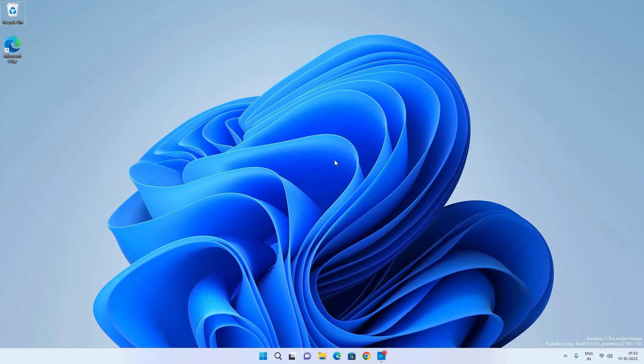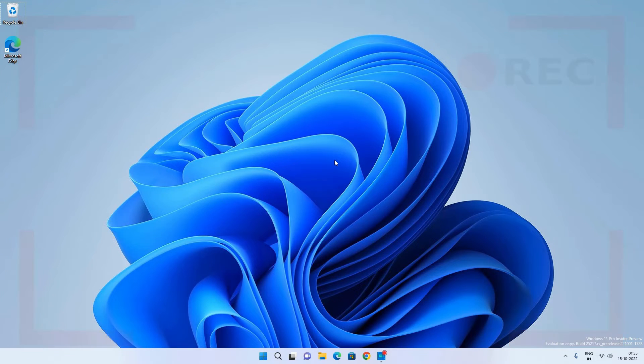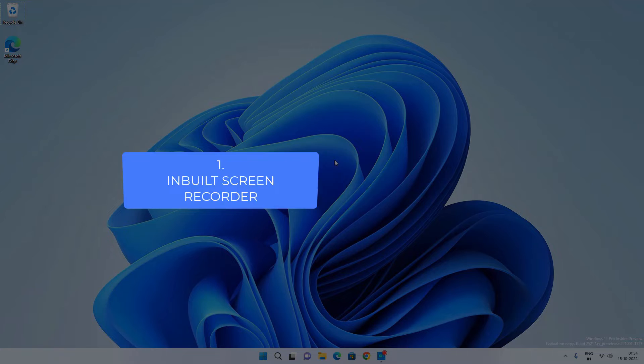Hey, what's going on guys, Sandeep here. If you want to record the screen of your Windows 11 or Windows 10 computer, I will show you some ways to record the screen for free.